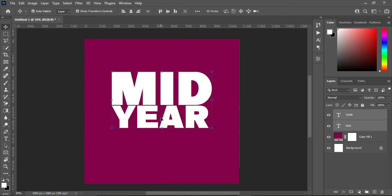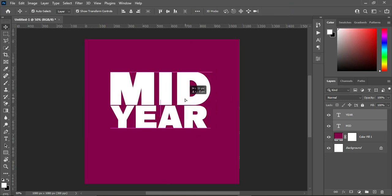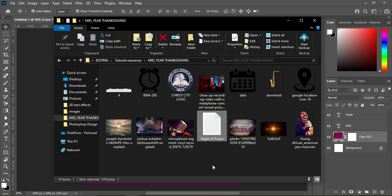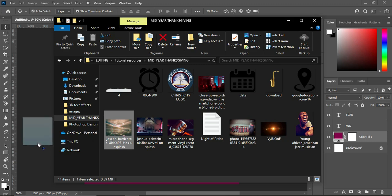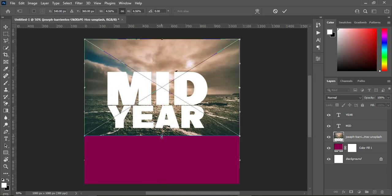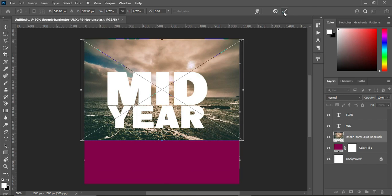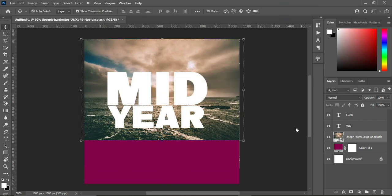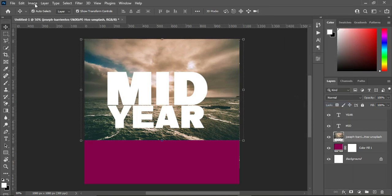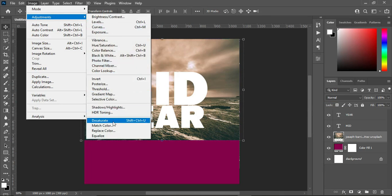Next, go back to our background and import the resource file we are going to use for the background. Import this image, drag it up, position it, and scale it a little bit. Then right-click and rasterize it, go to Image > Adjustment, and desaturate it.